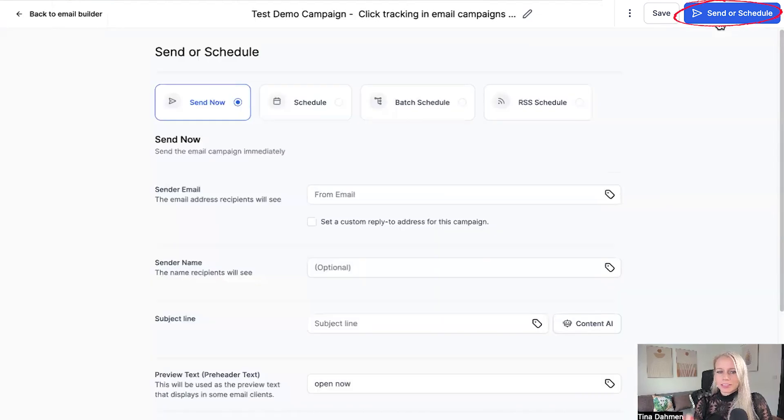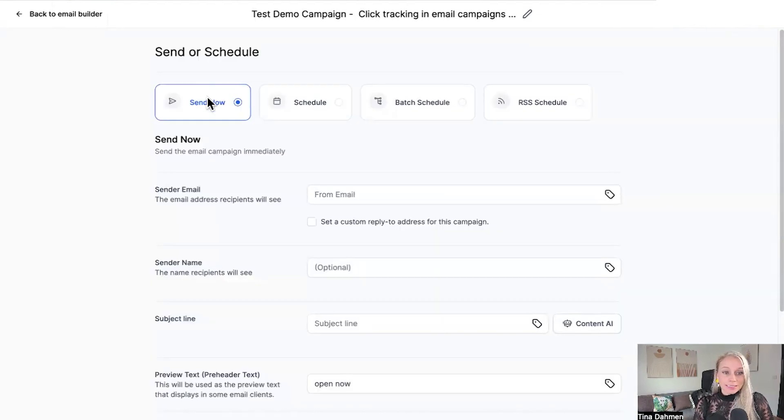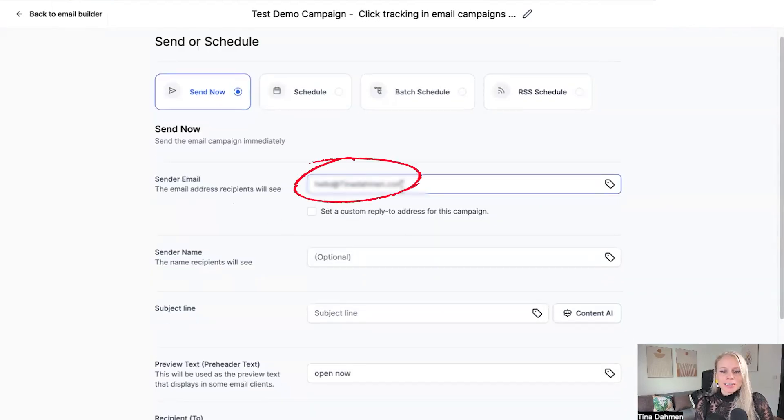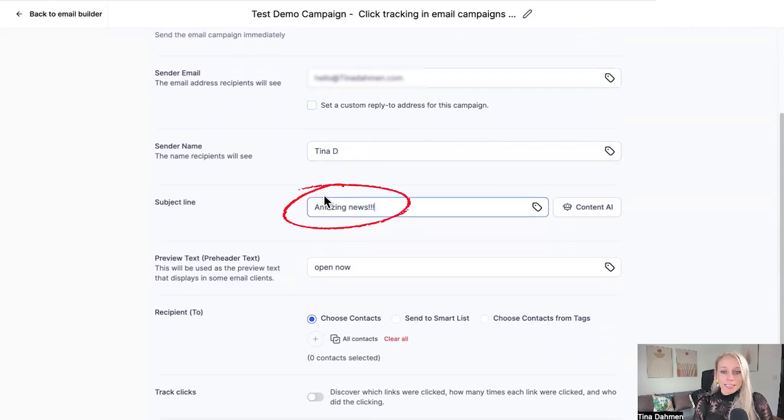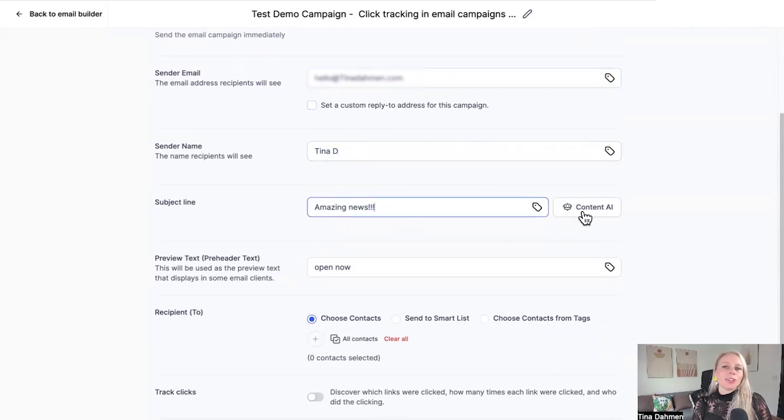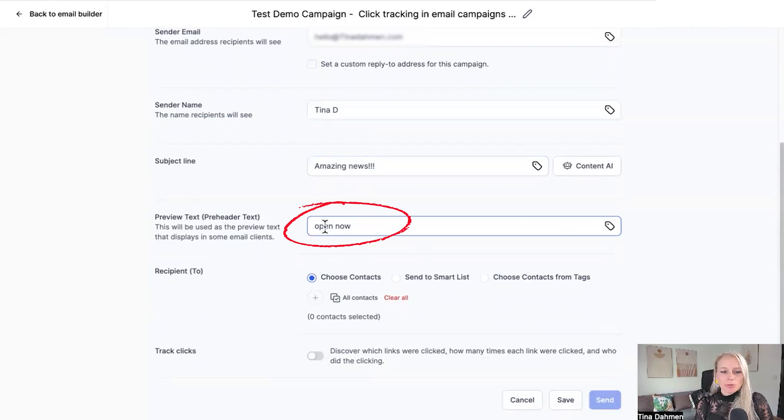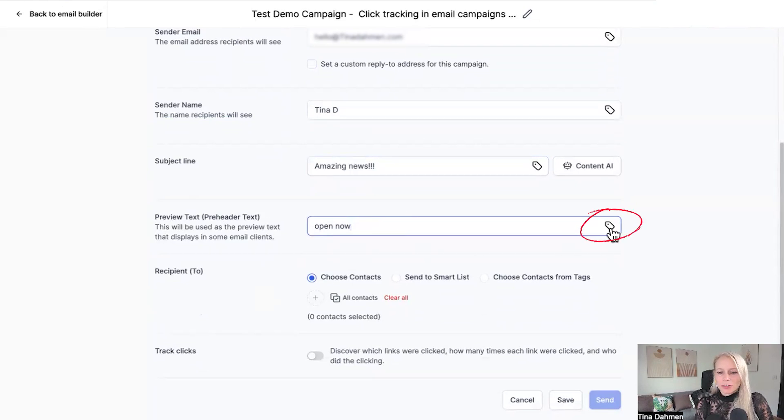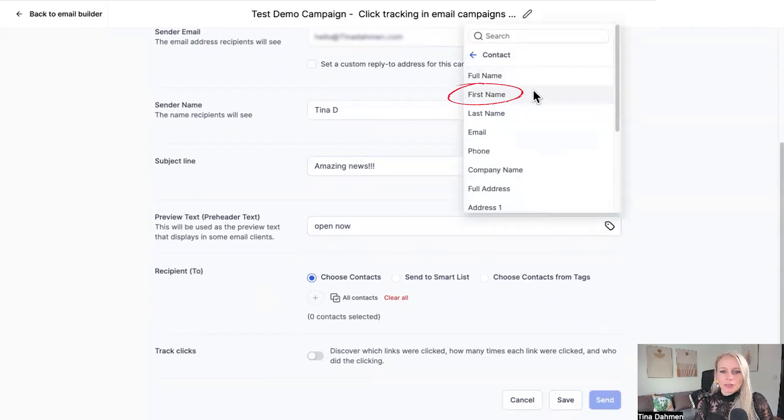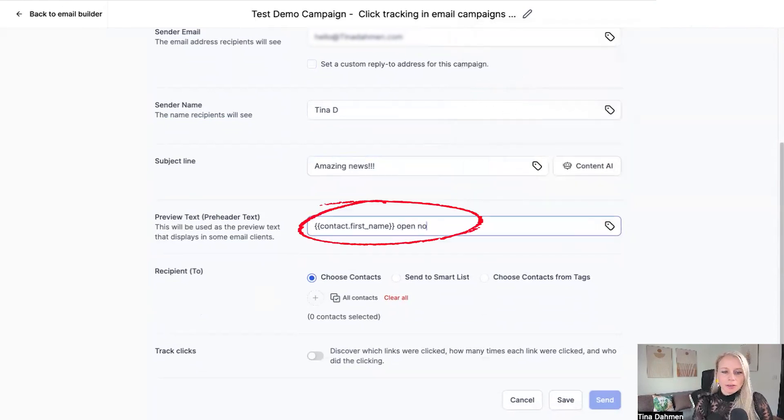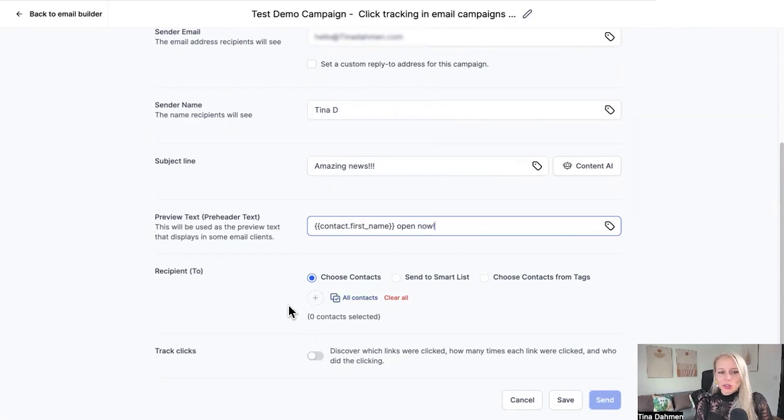Then let's click send or schedule. Let's send it now. Add your sender email, add your sender name, add your subject line. You can also use content.ai to help you find a suitable subject line. Then you add your preview text. You can also use custom values here. Let's say contact first name, open now and down here you can choose who are your recipients.